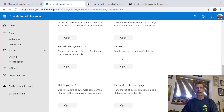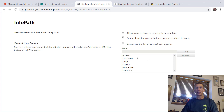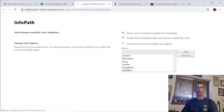Here's InfoPath that comes up first, so let's do that. We click Open and it gives us a new tab. The big key here is 'Allow users to browser-enable form templates,' and we want 'Render form templates that are browser-enabled by users.' These are already checked, but if they're not, it can take up to 24 hours until it all works. We hit OK and it saves.